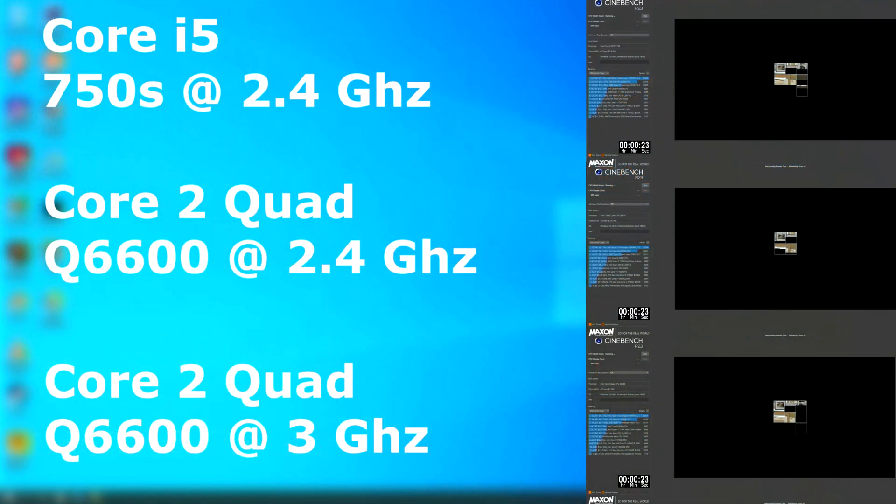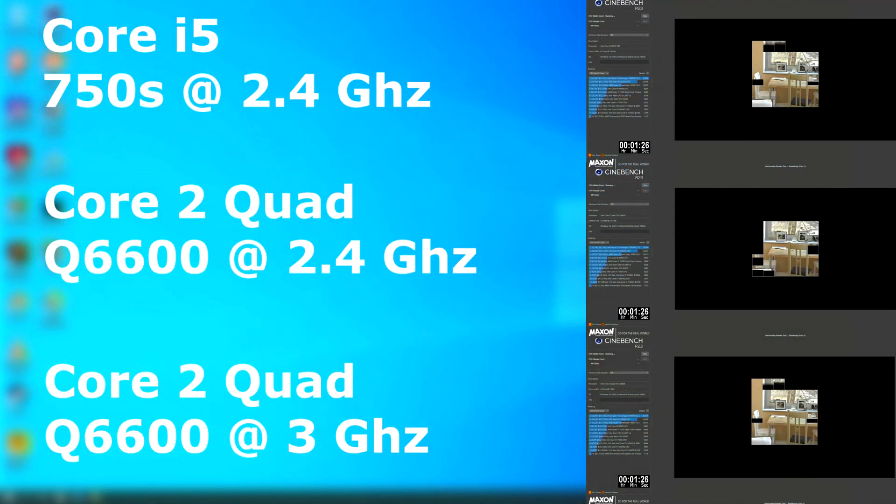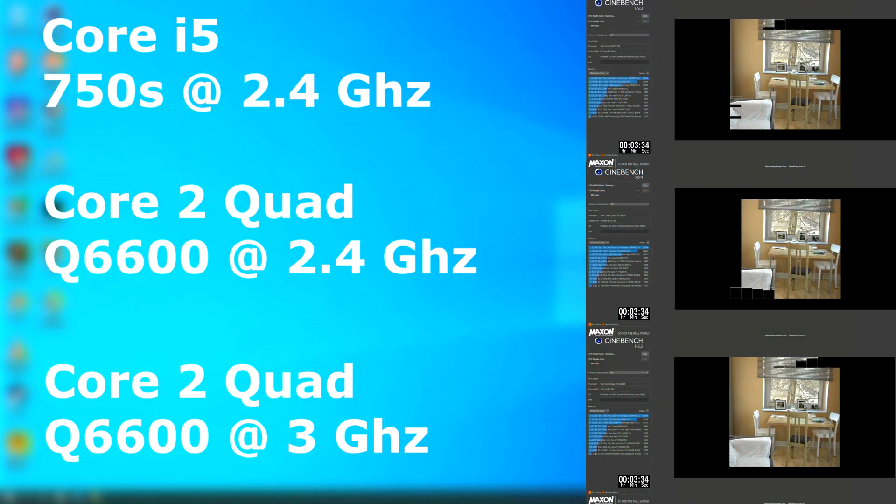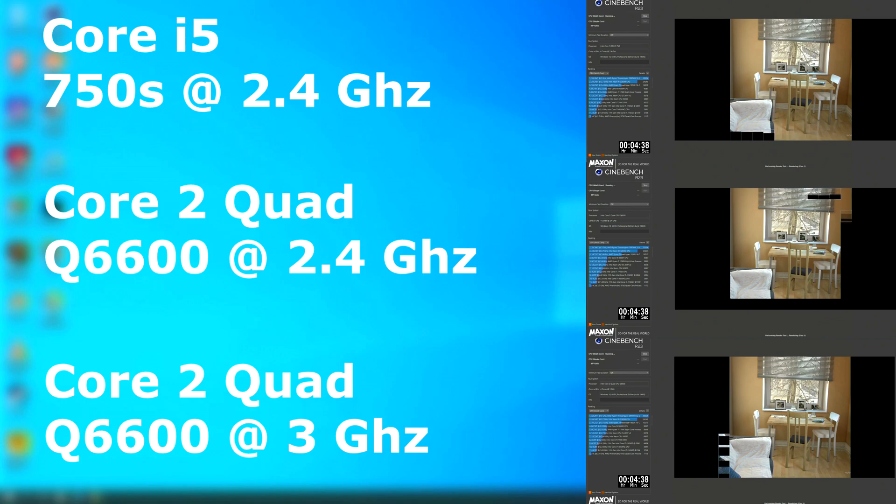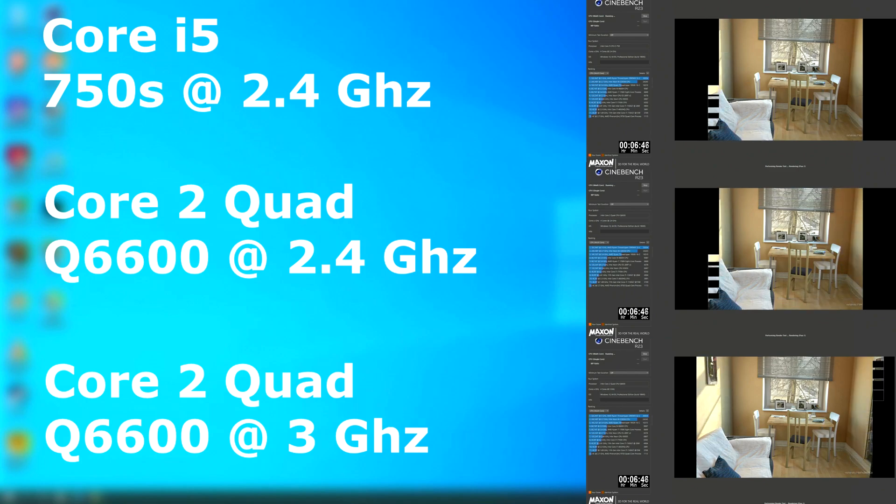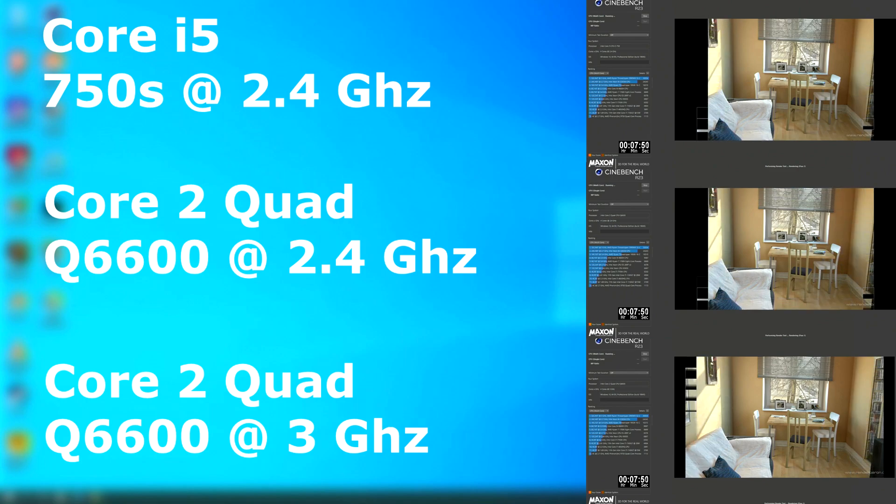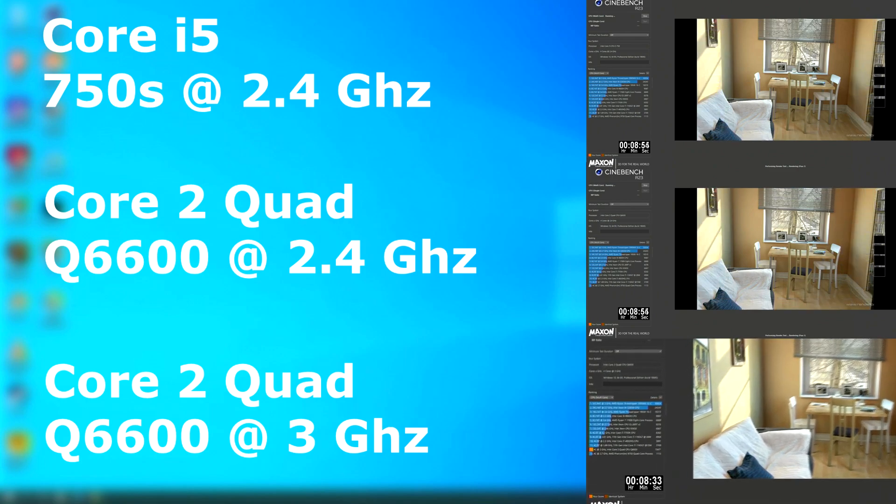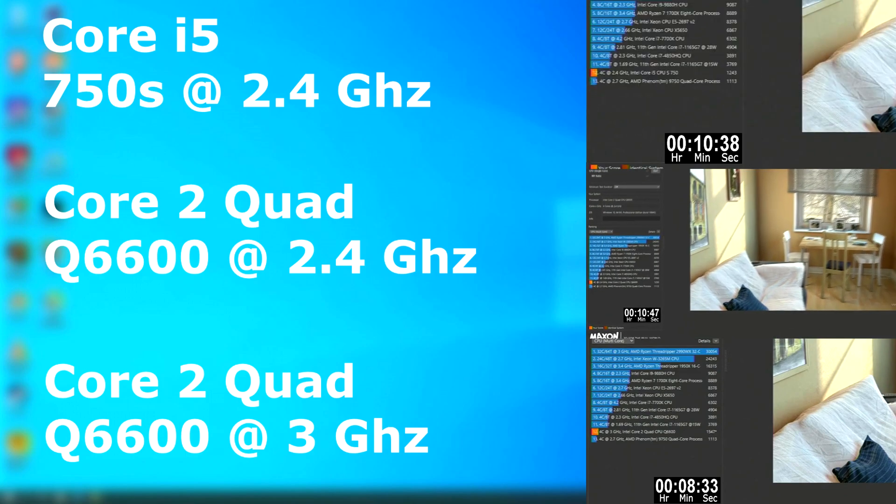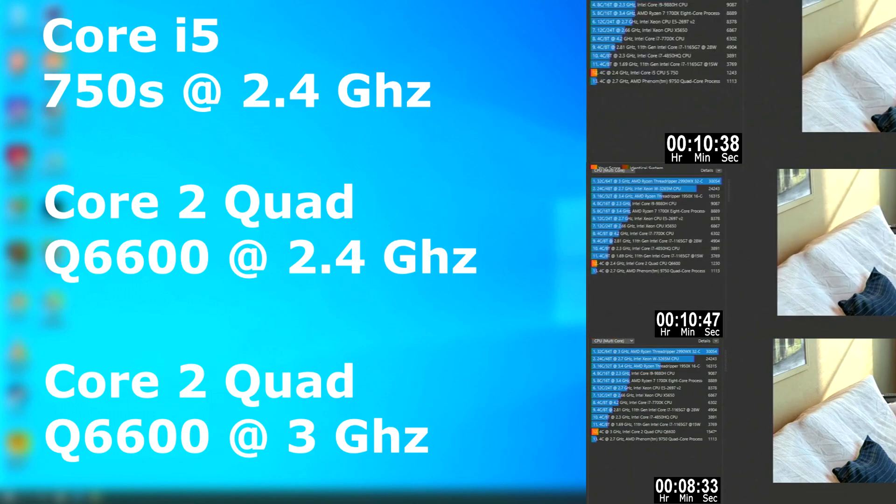But wait, what about overclocking the quad? Here's a few tests with the Q6600 overclocked to 3 GHz. First, Cinebench, and yeah, overclocked the quad owns it by finishing about two minutes sooner and scoring 200 points higher than the i5.